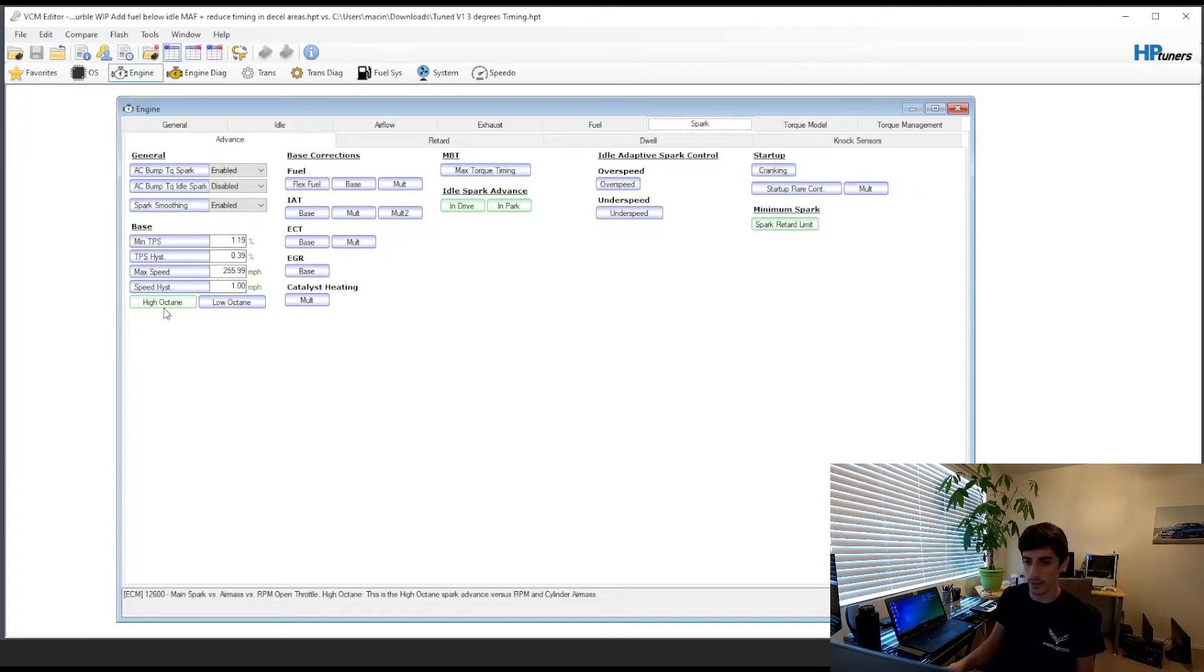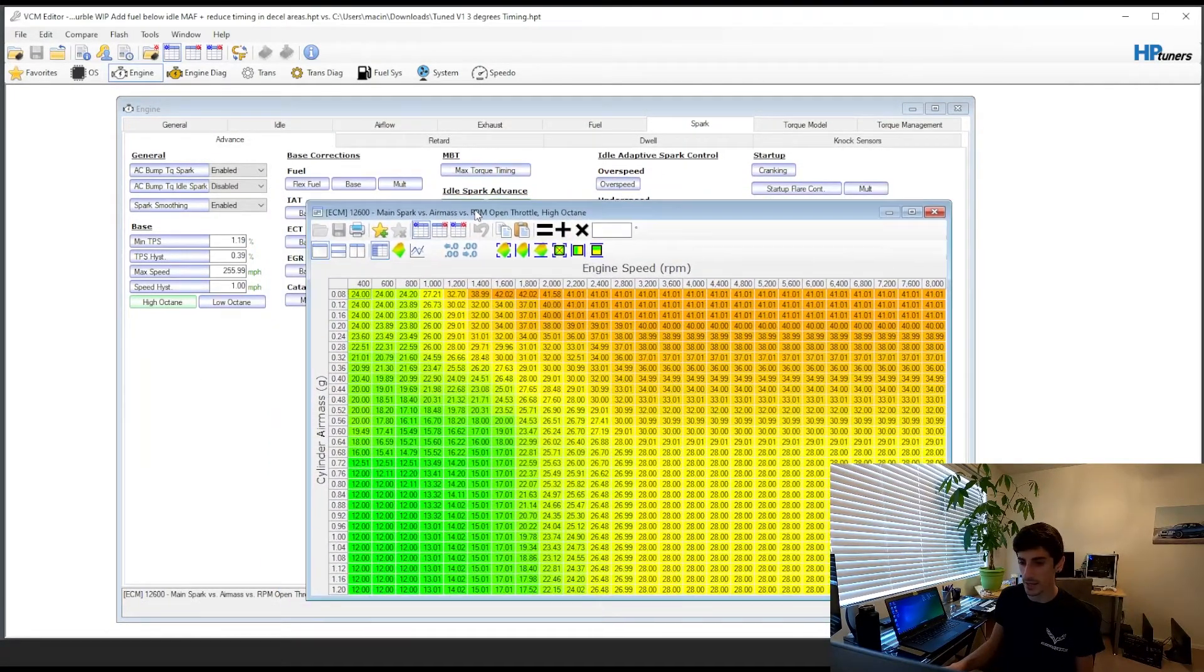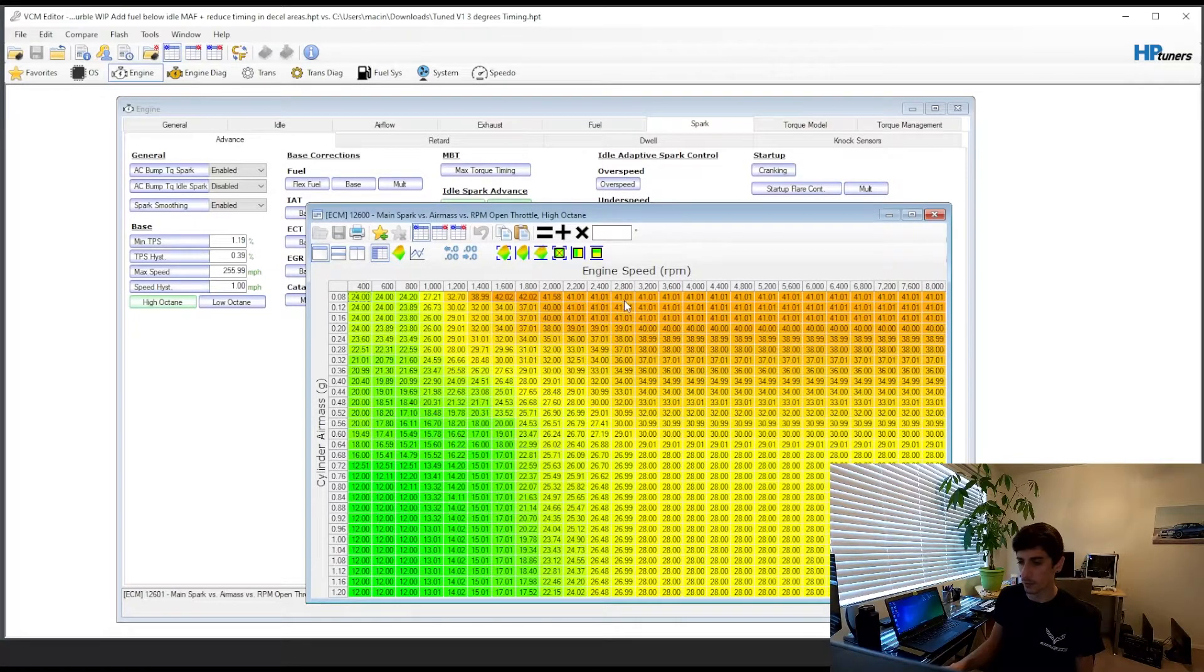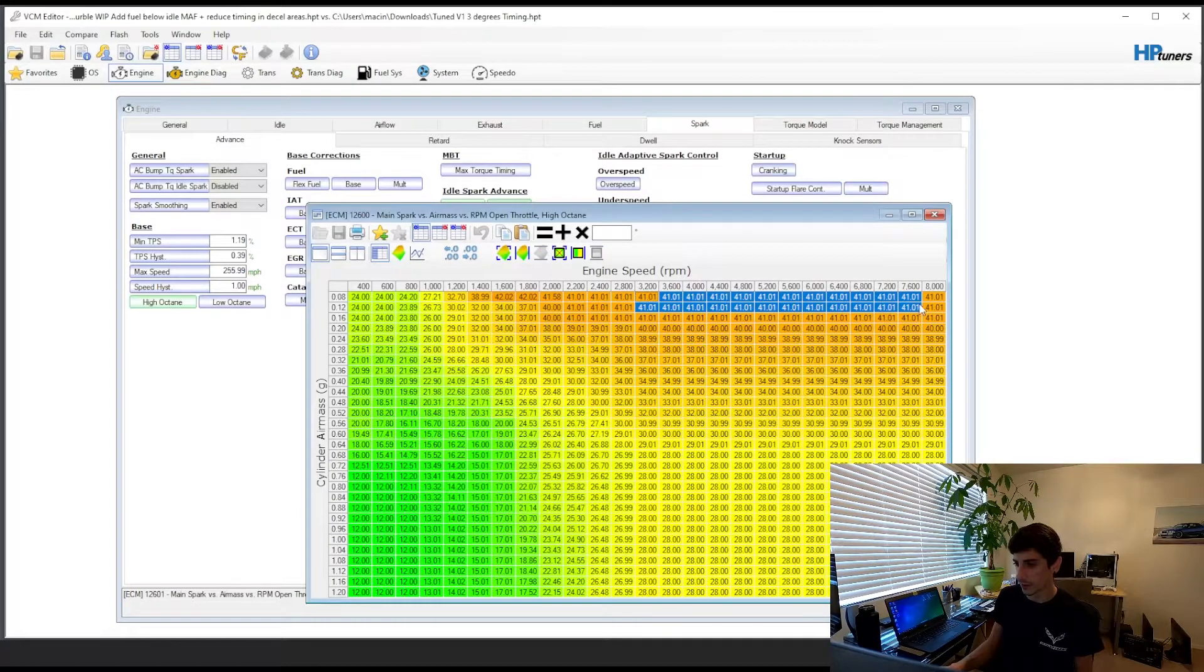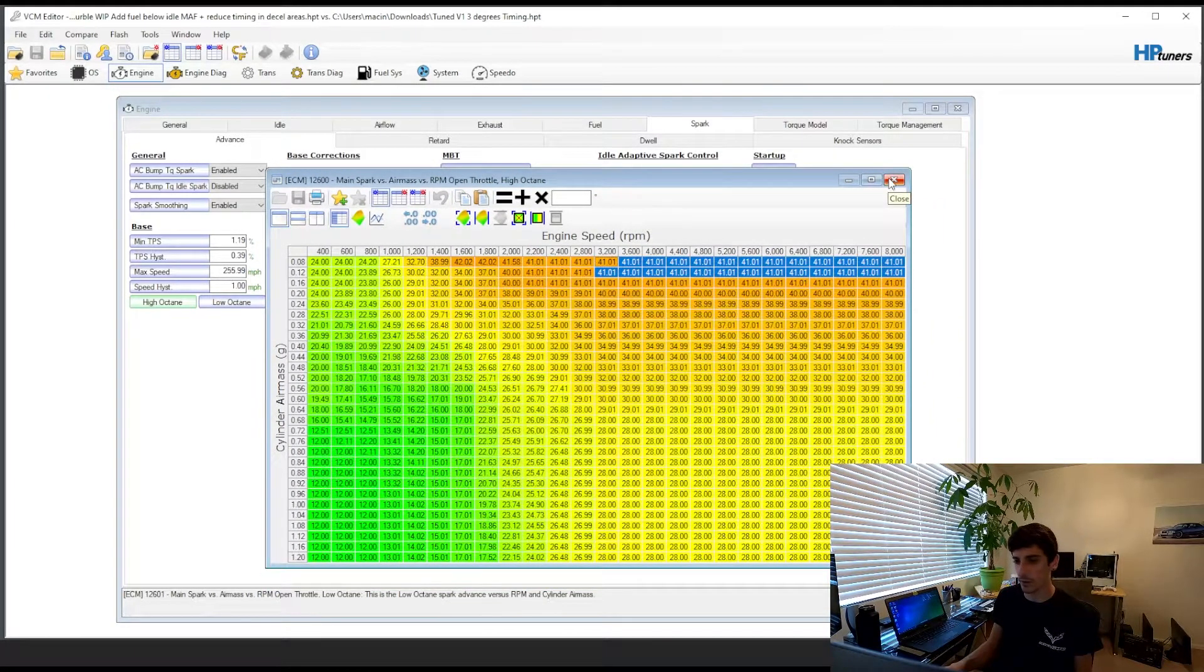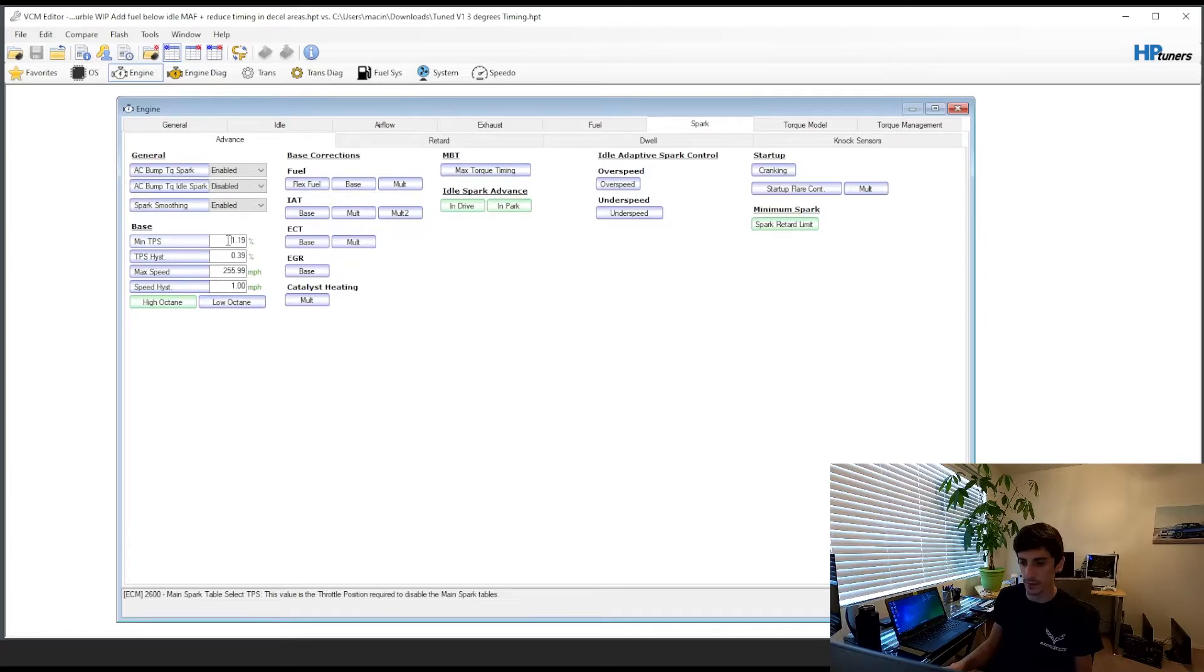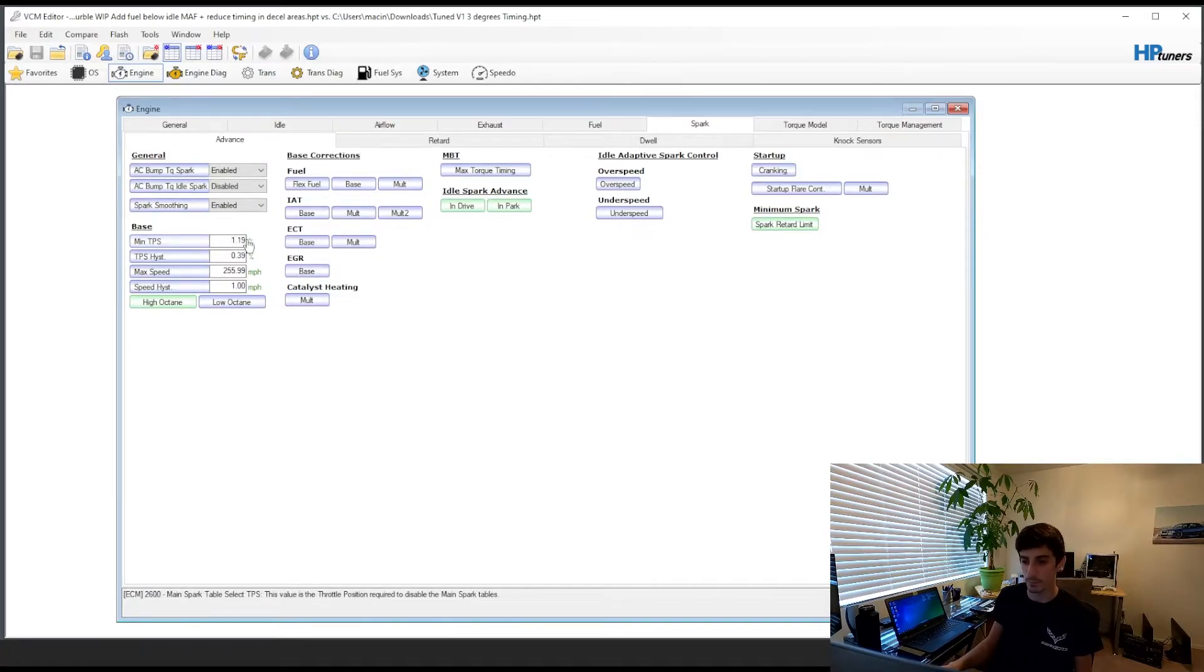So what I ended up doing, I started off in the high octane spark table here and I started messing around with some of the values over like 3,000 rpm here in low mass airflow. So I started off in this section, I went negative 10 whatever and then I found out that wasn't really doing anything in the logs. I was checking it and I found that your min TPS at least on my car is set pretty low. So that means that this table here won't kick in until your throttle position is over this percentage. So just keep that in mind. Mine is set super low obviously.